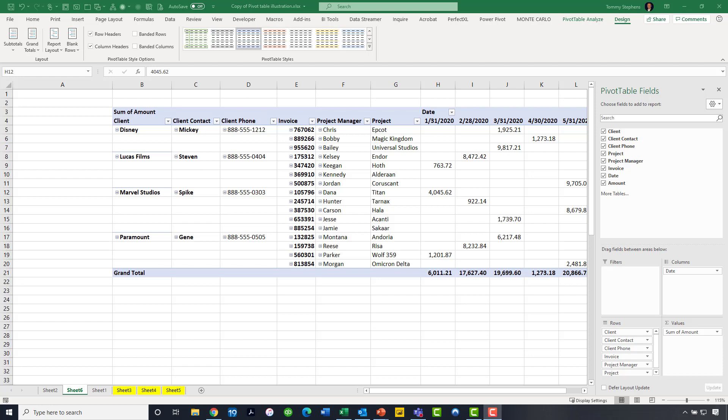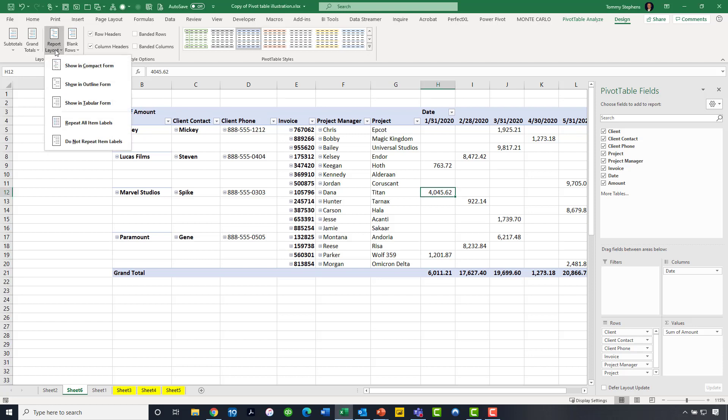Now, another one of these little-known techniques for cleaning up the pivot table is to also, from the design tab of the ribbon, go all the way over to the left-hand side once again. Let's click on the drop-down arrow underneath report layout. When we do that, we have an option either to repeat all of the item labels or do not repeat all of the item labels.